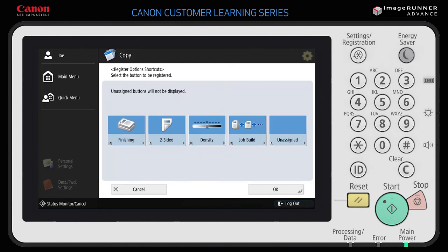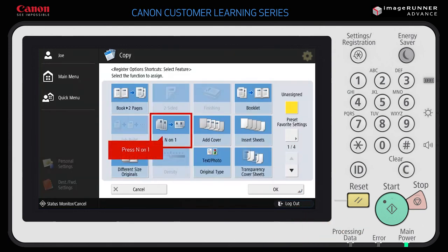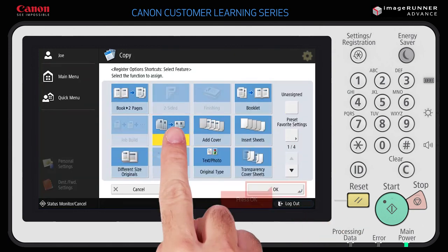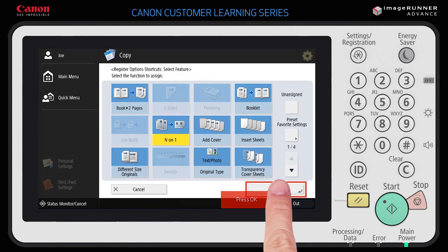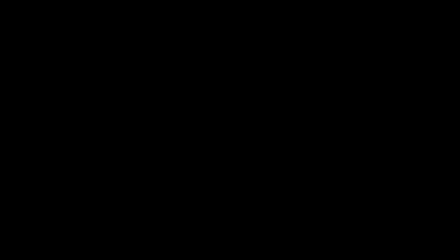To add N-on-1 (number of pages to print on a single sheet) as the fifth options shortcut button, select any unassigned button, change it to N-on-1, and press OK. Press OK again to return to the copy function screen. The Job Build and N-on-1 options shortcut buttons you just registered are now displayed.